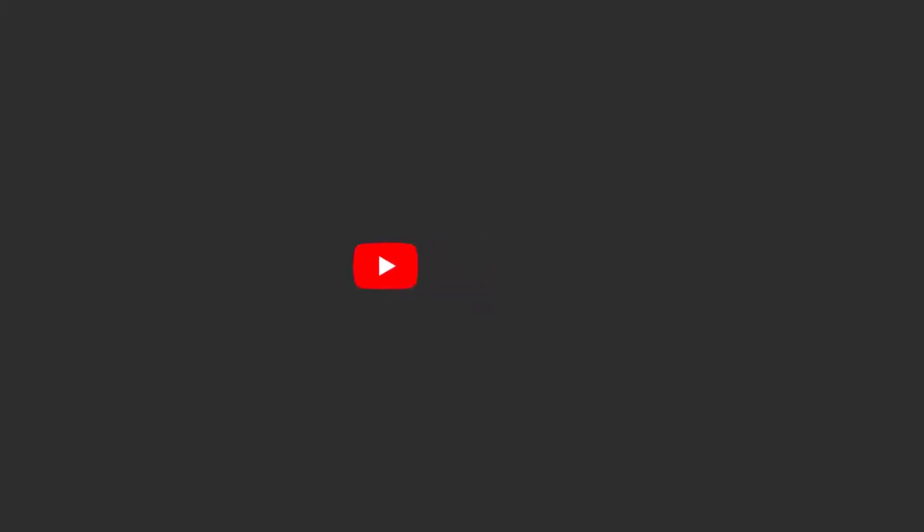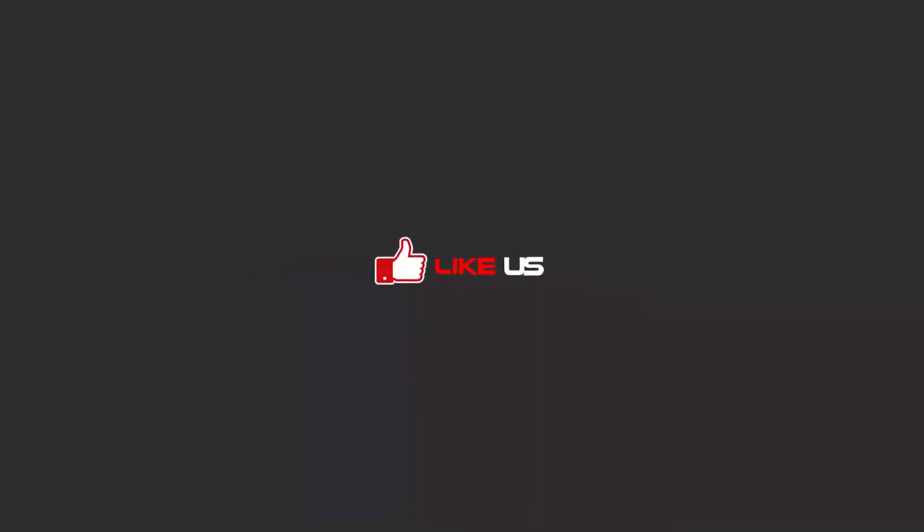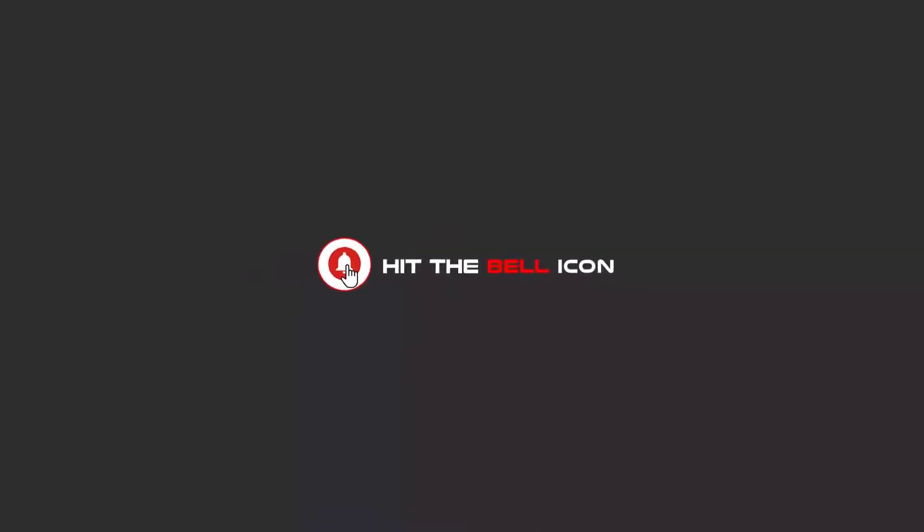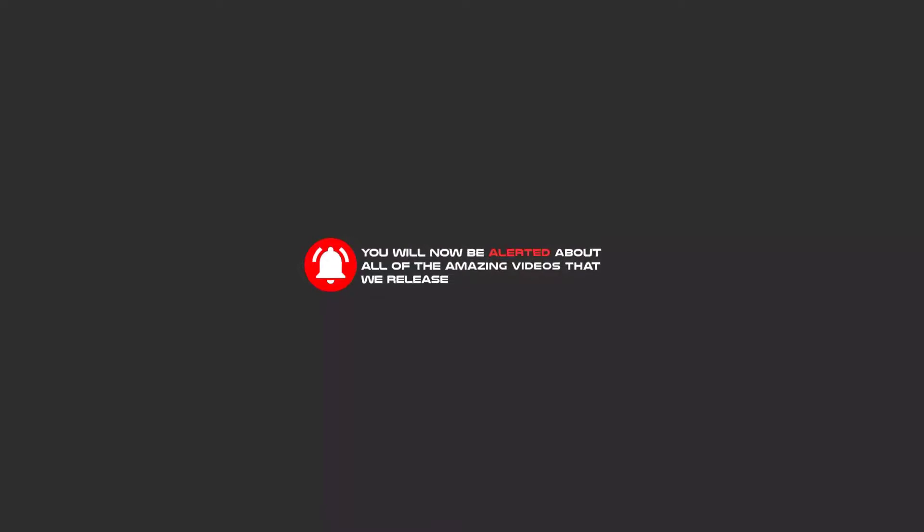To continue these tutorials on YouTube, subscribe, like us, and hit the bell icon. You will be alerted about all the amazing videos that we release.